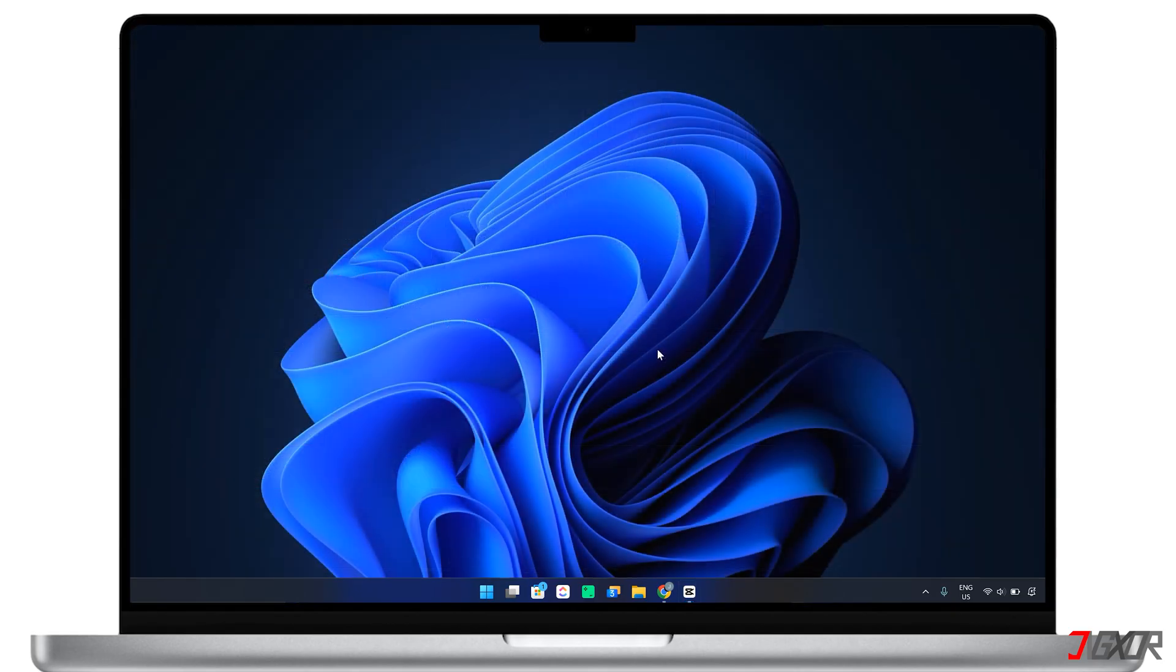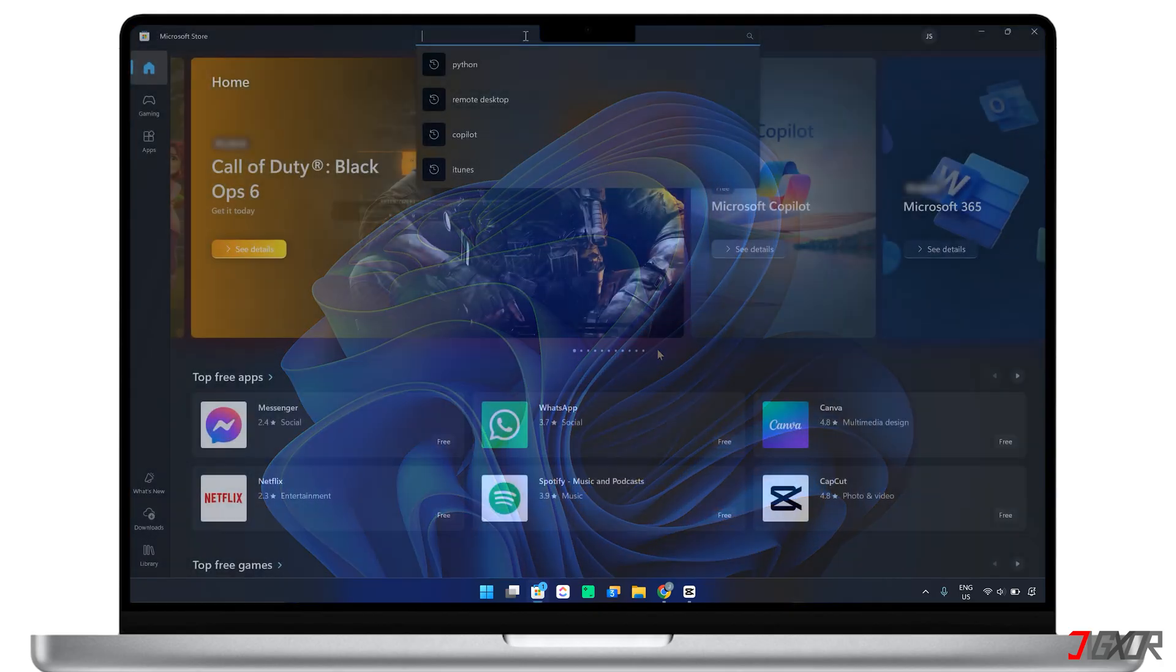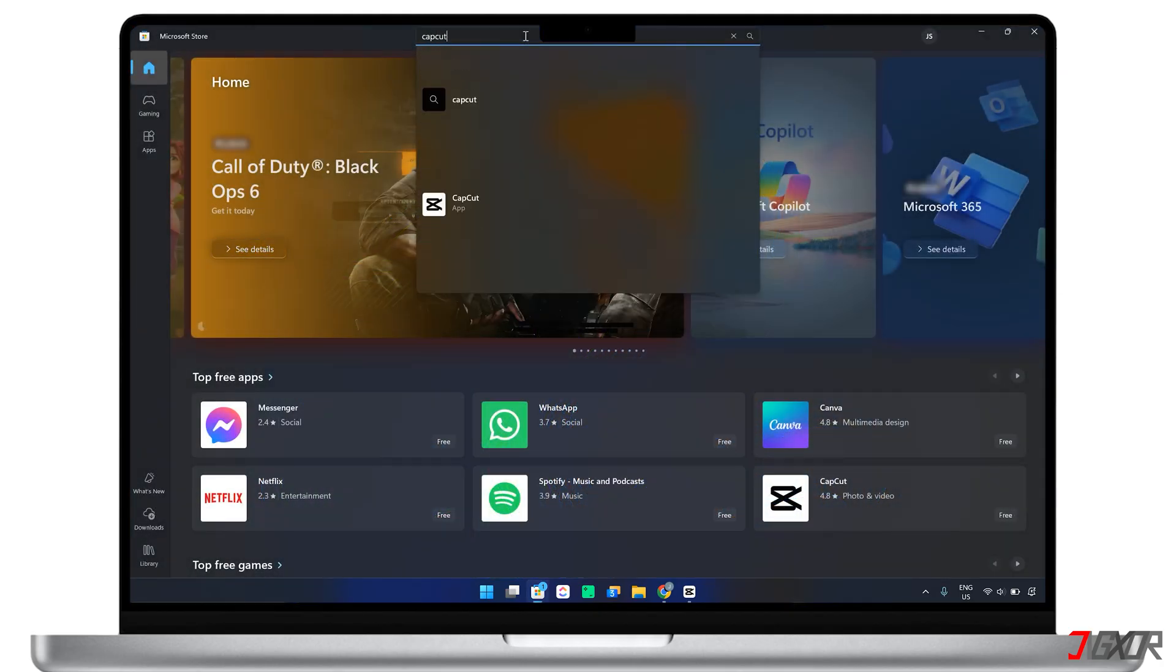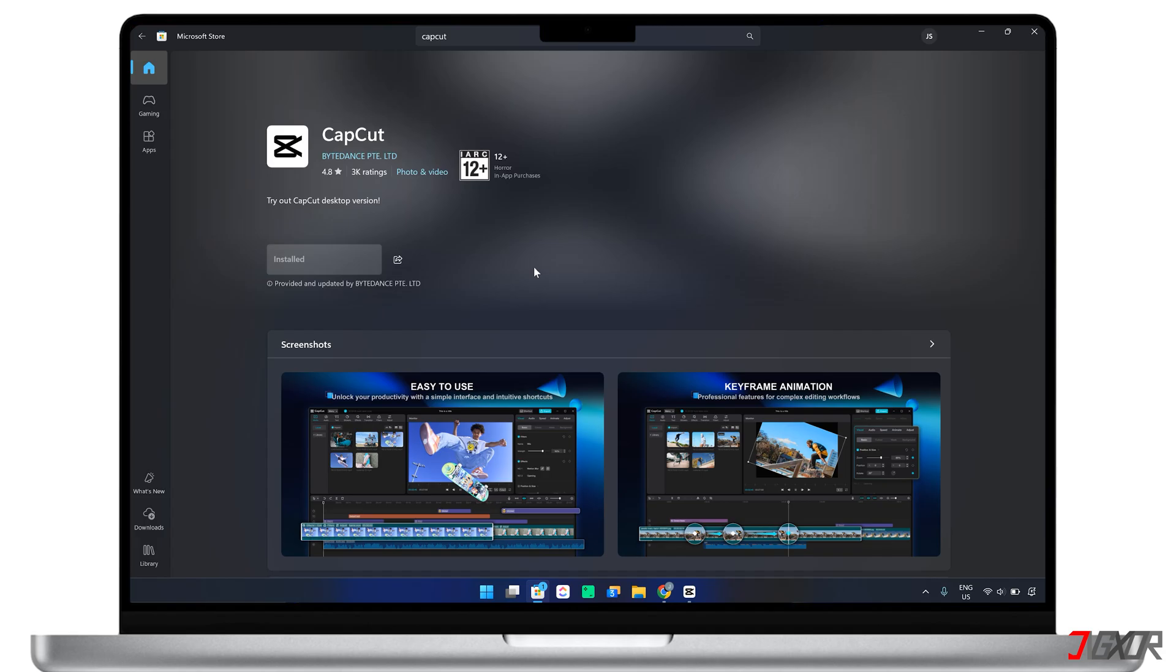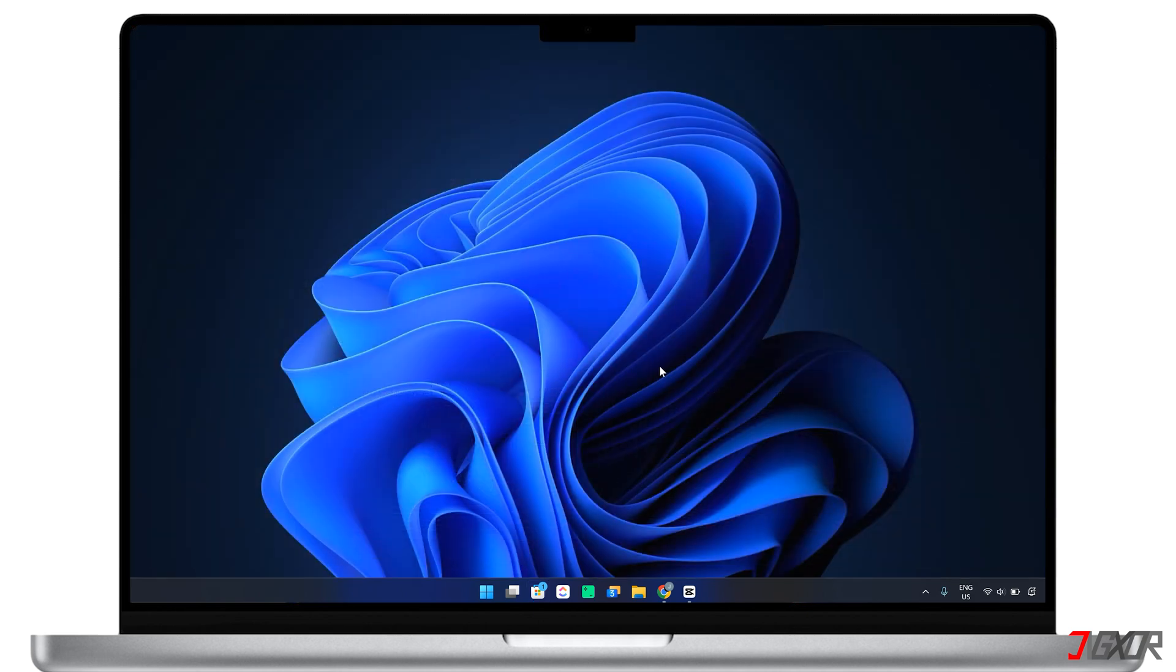If you have trouble installing CapCut from the official website, you can consider downloading it from the Microsoft Store, although you may notice that some features are missing in this version. The official website offers the full-featured desktop app, while the Microsoft Store version is optimized for integration with various Windows devices, so it may lack some advanced features. For this, I suggest you download the version available at the link below.